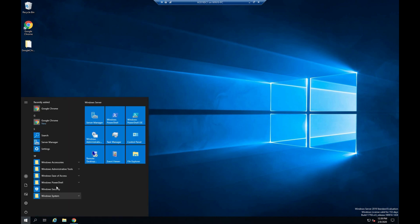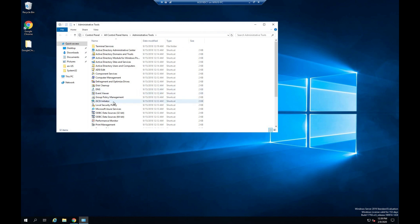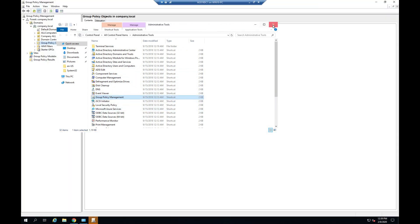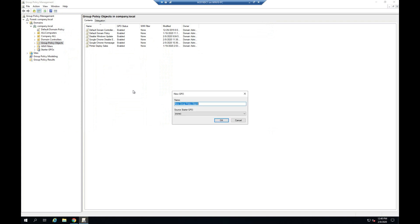Open Group Policy Management. Right click, New. Enter policy name. Click OK.